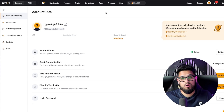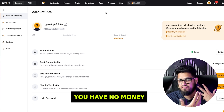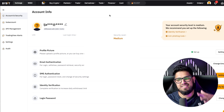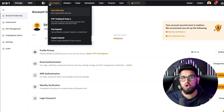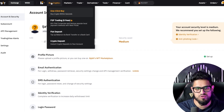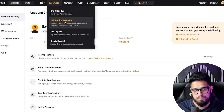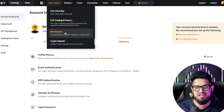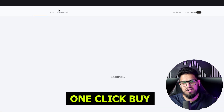Now the next thing you're going to want to do is — because you've got this account now, you have no money on it, no crypto. You're going to need to get some funds or crypto onto Bybit. Go ahead here, hover over buy crypto at the top and you'll see a few different options: one click buy, P2P, fiat deposit, or crypto deposit.